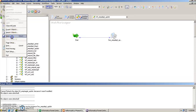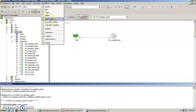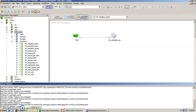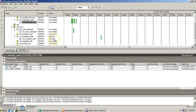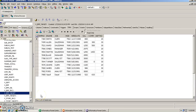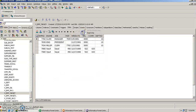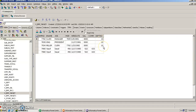We start the workflow, go into the monitor window, and see that the workflow completes successfully. Checking the target table in the database, we see that records with department numbers 20 and 30 have been deleted, while those with department number 10 have been inserted.